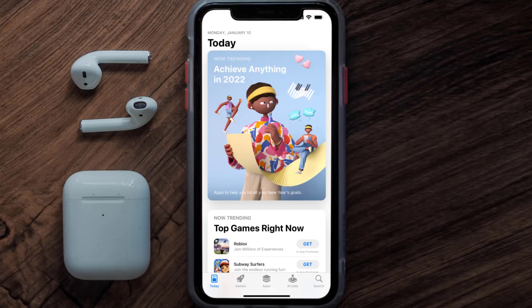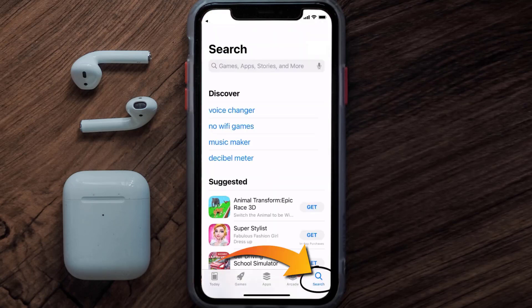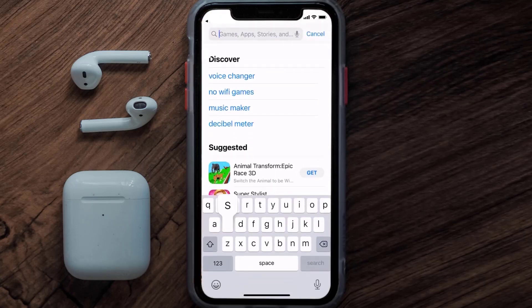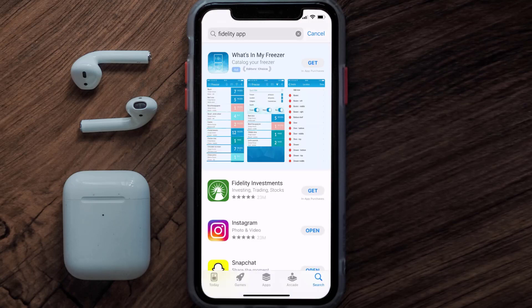Search for the Fidelity Investment app in the search bar and then click on the Get button to install it back on your device.